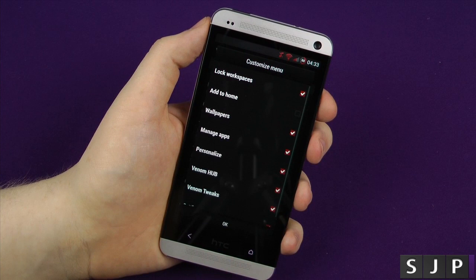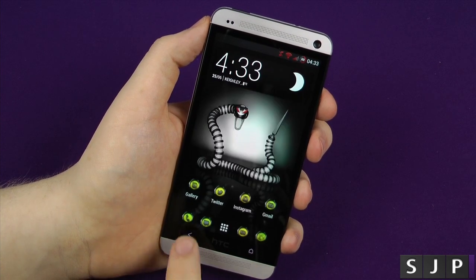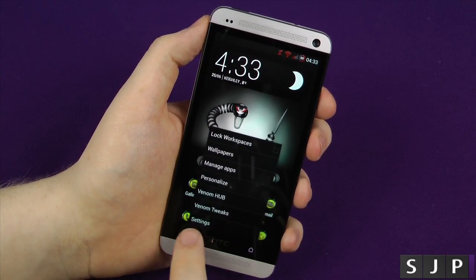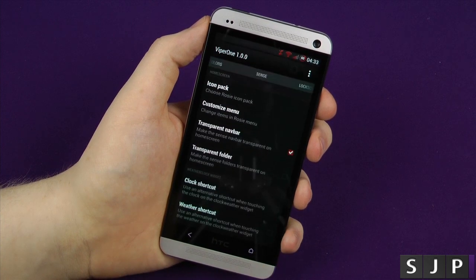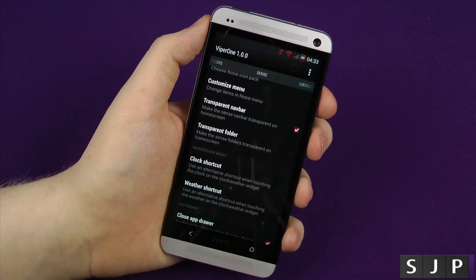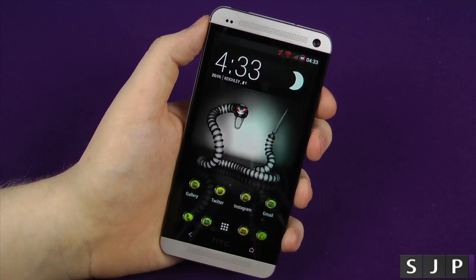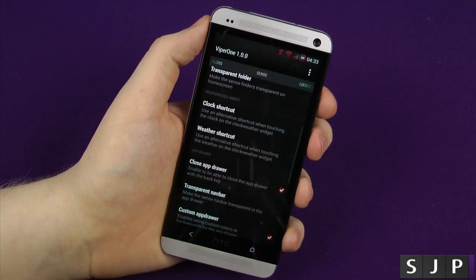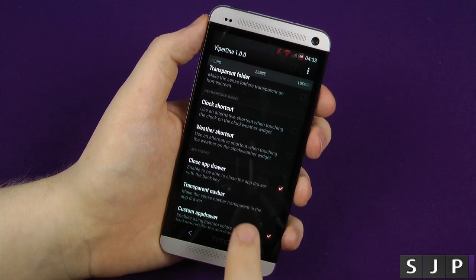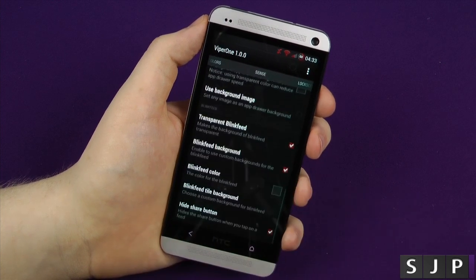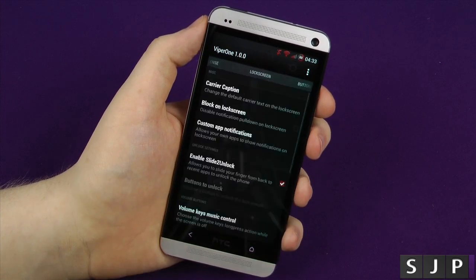So obviously you can customise your menu — you can change what you want in your menu button on your main page. Transparent — so as you can see, I've got a transparent nav bar, you can change that. You can change all of the navigation stuff, all of the colours of them. Custom backgrounds, blink feed backgrounds, hide the share button.